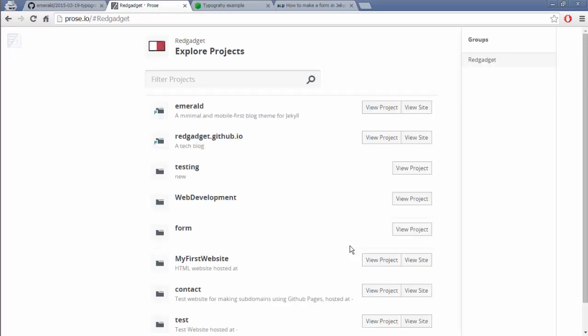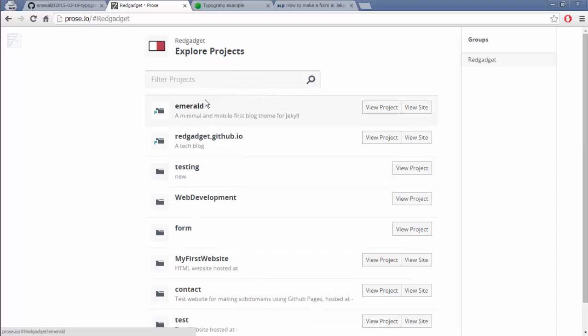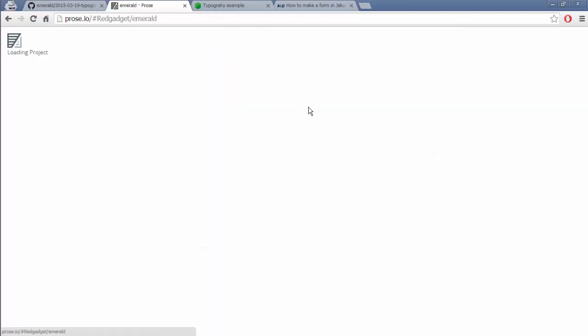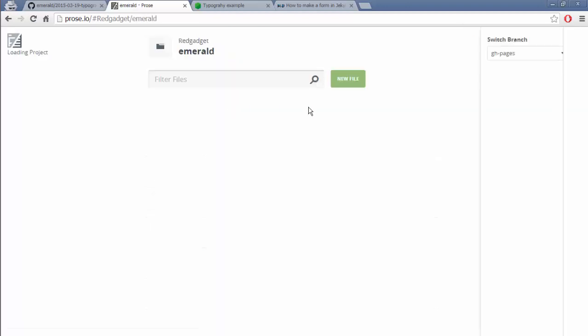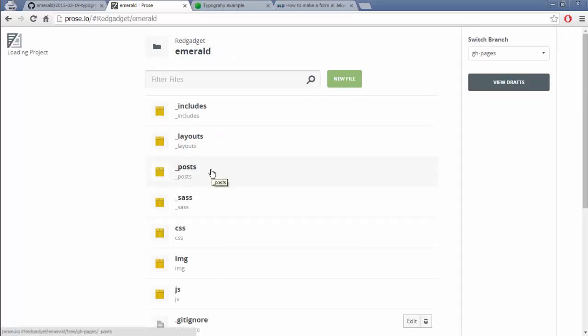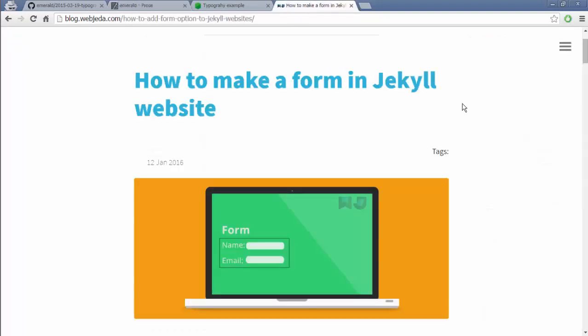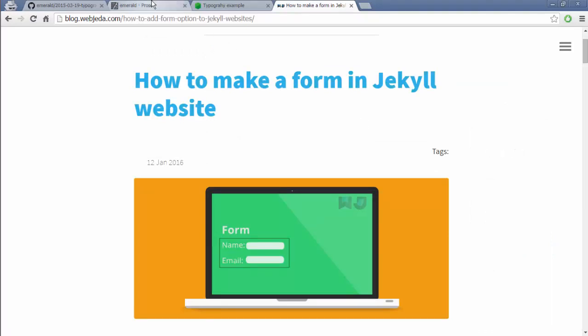Once you click on authorize it will redirect to Github page asking permission, so we are going to authorize this app. So what happens is Prose gets all the authorization and it fetches all your content and displays. These are all the repositories I have and here we are concentrating on our blog which is emerald so let's open it.